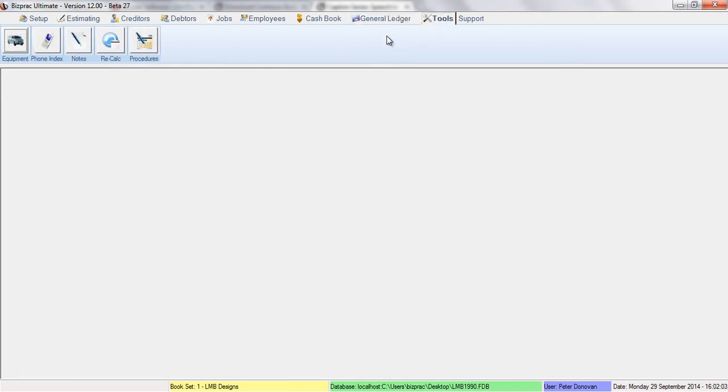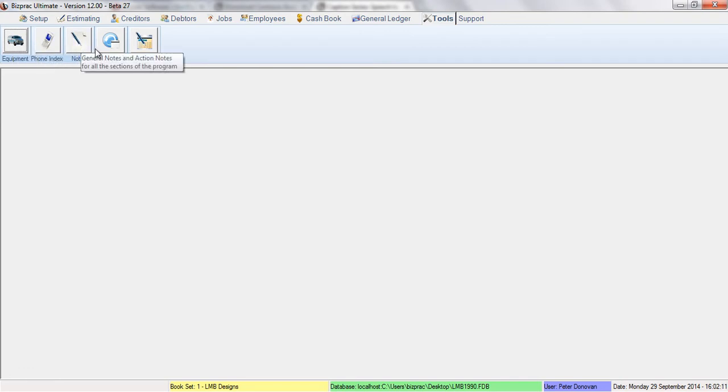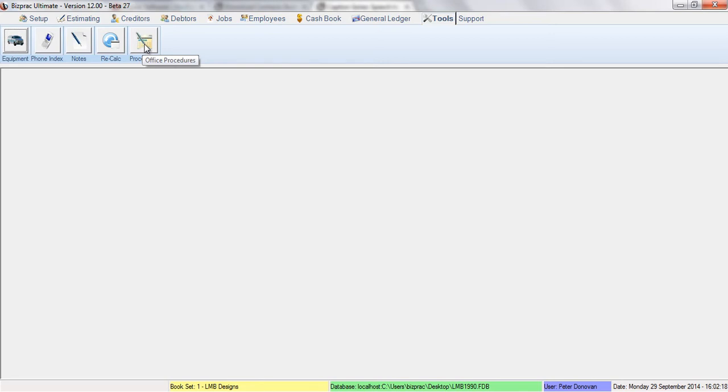Our tools tab contains the equipment register, phone index, our notes list, a recalculation tool and function, and office procedures manuals.